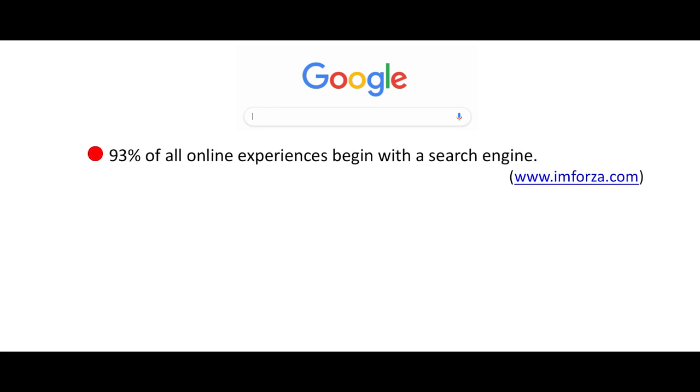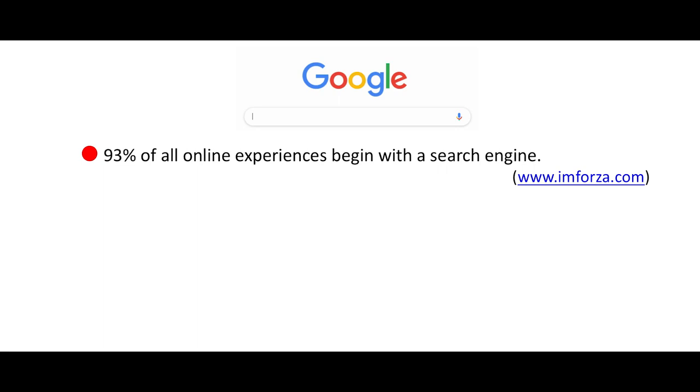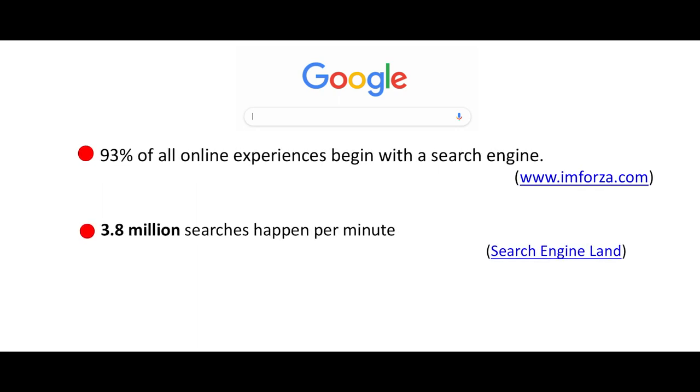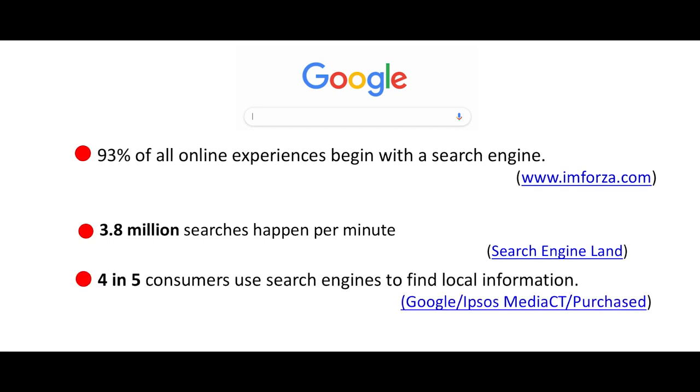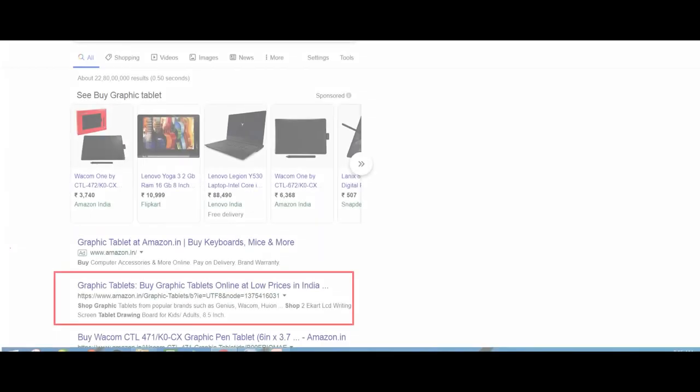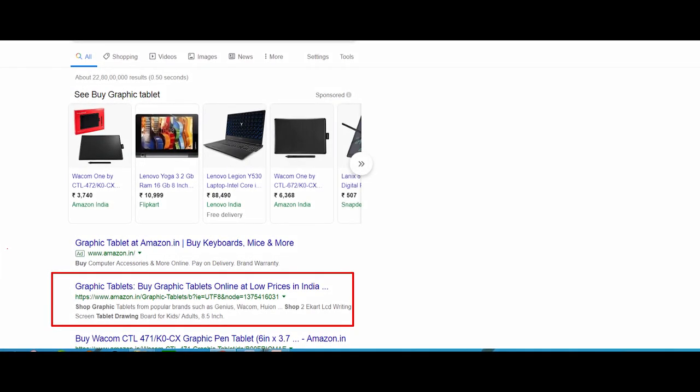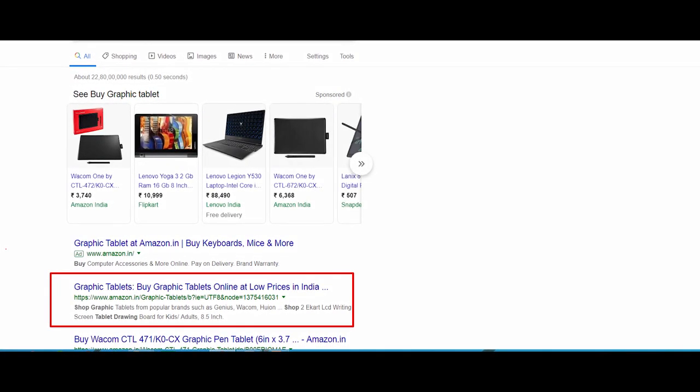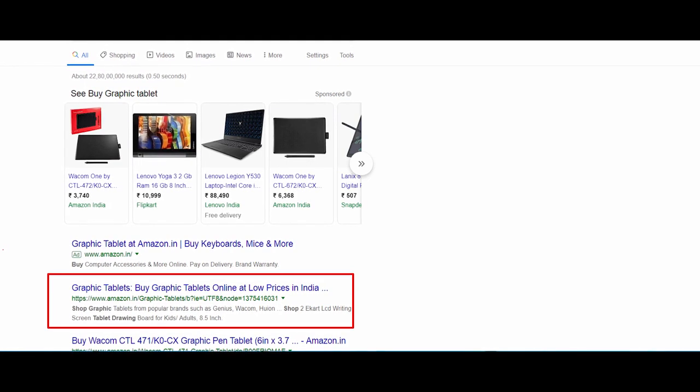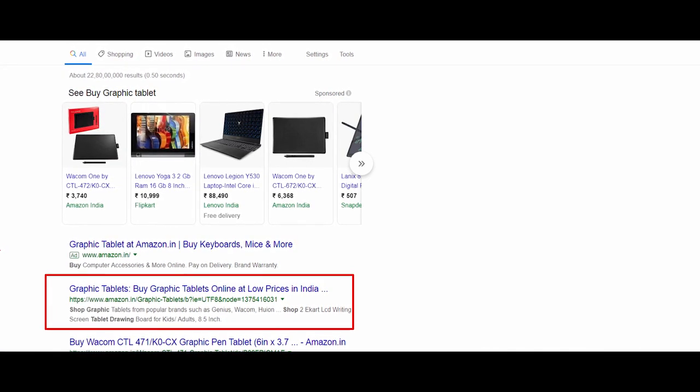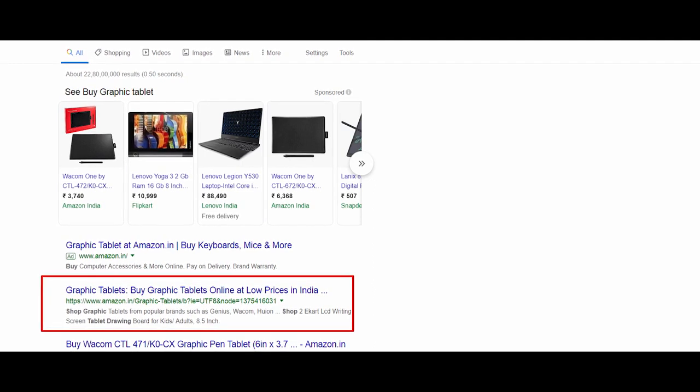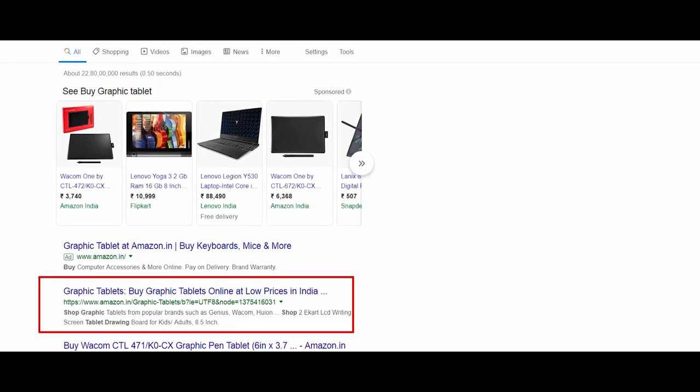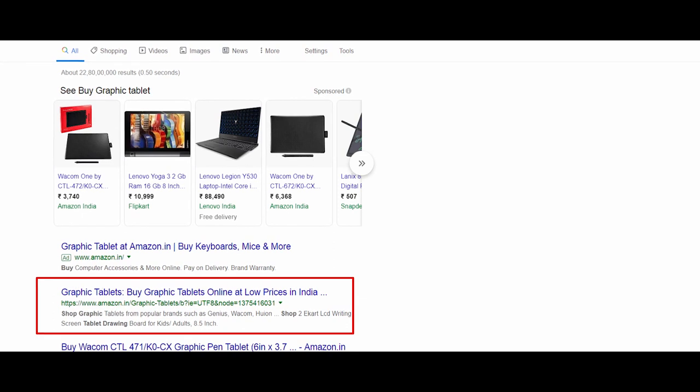93% of all online experiences begin with a search engine. 3.8 million searches happen per minute. 4 in 5 customers use search engines to find local information. It means every business will prefer to be included in the Google results, and more precisely, to be on the first page. After realizing the power of Google search engine, let us understand more about Google results.